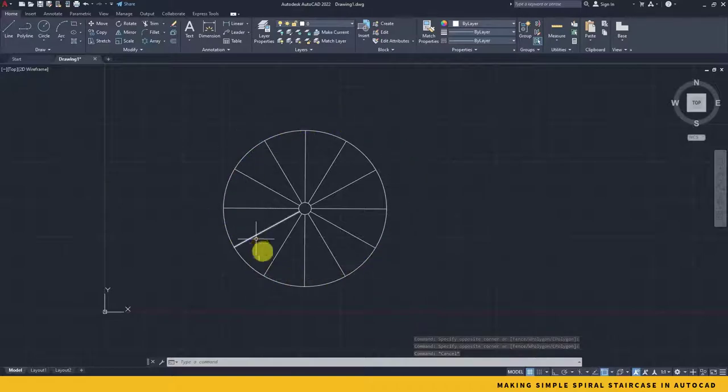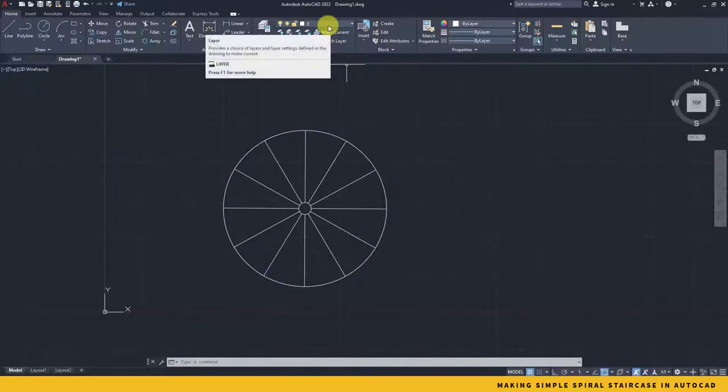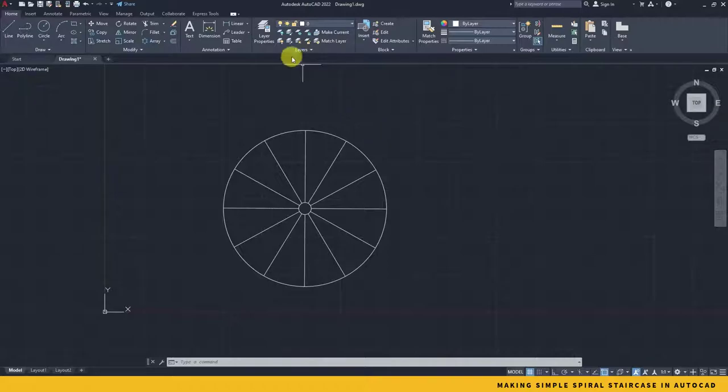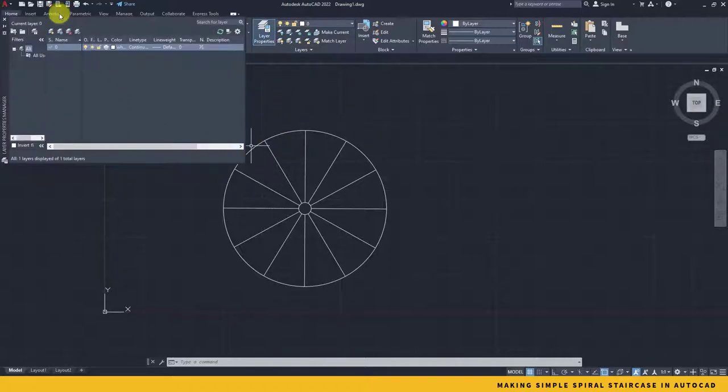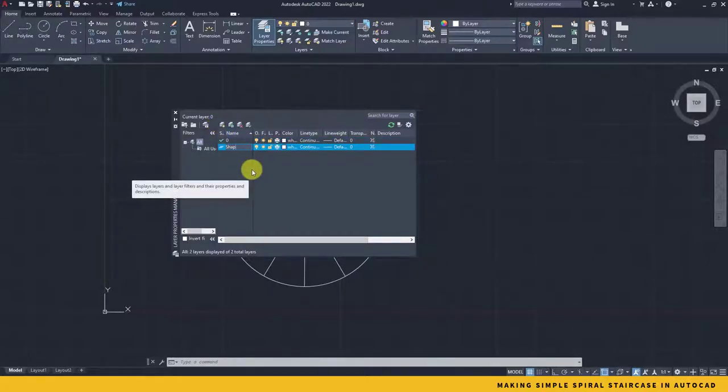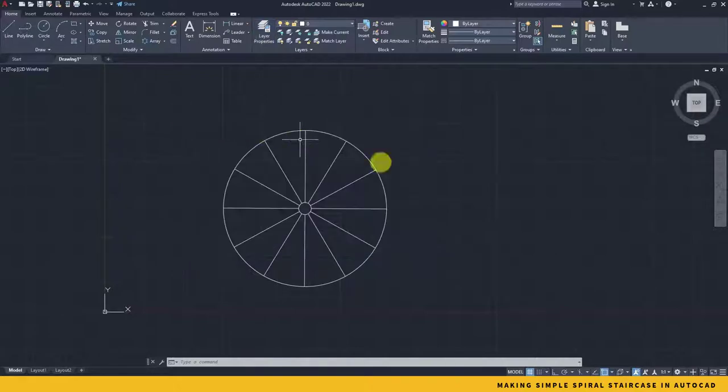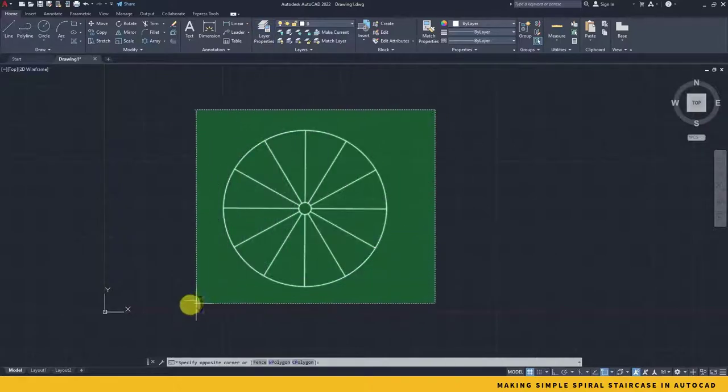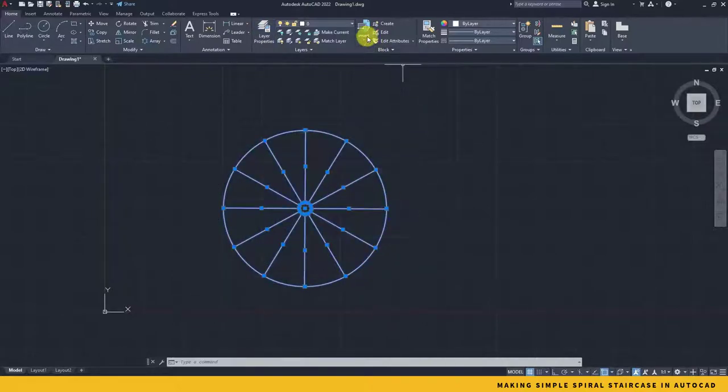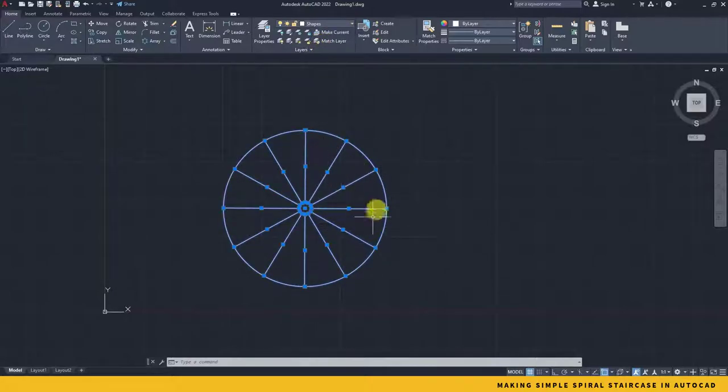Once we have done, we will need to add this entire structure to a separated layer in order to secure that. So I go to the layer properties and just create a simple new layer and rename that to Shapes. Close that.